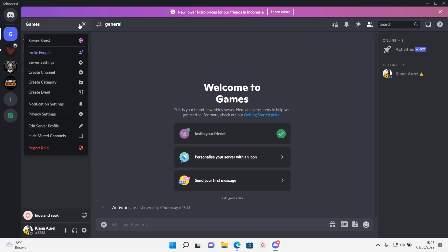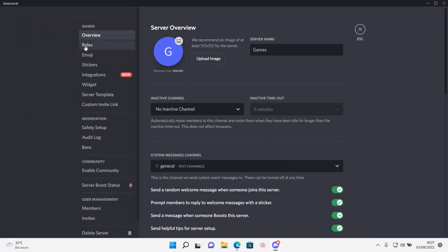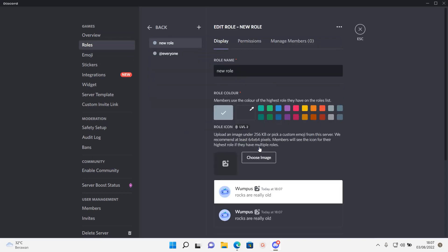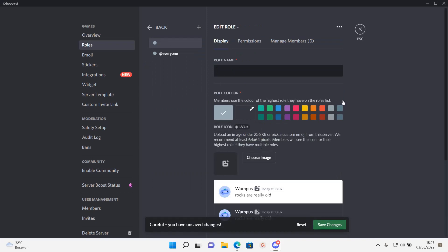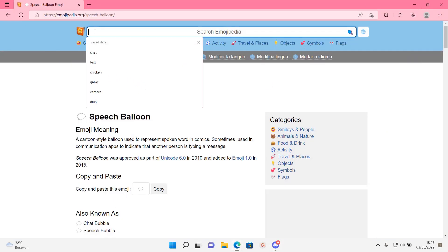Just going to go up here, go to server settings, go to roles, and then you're going to press create role here. I'm going to then go to this website called Emojipedia.